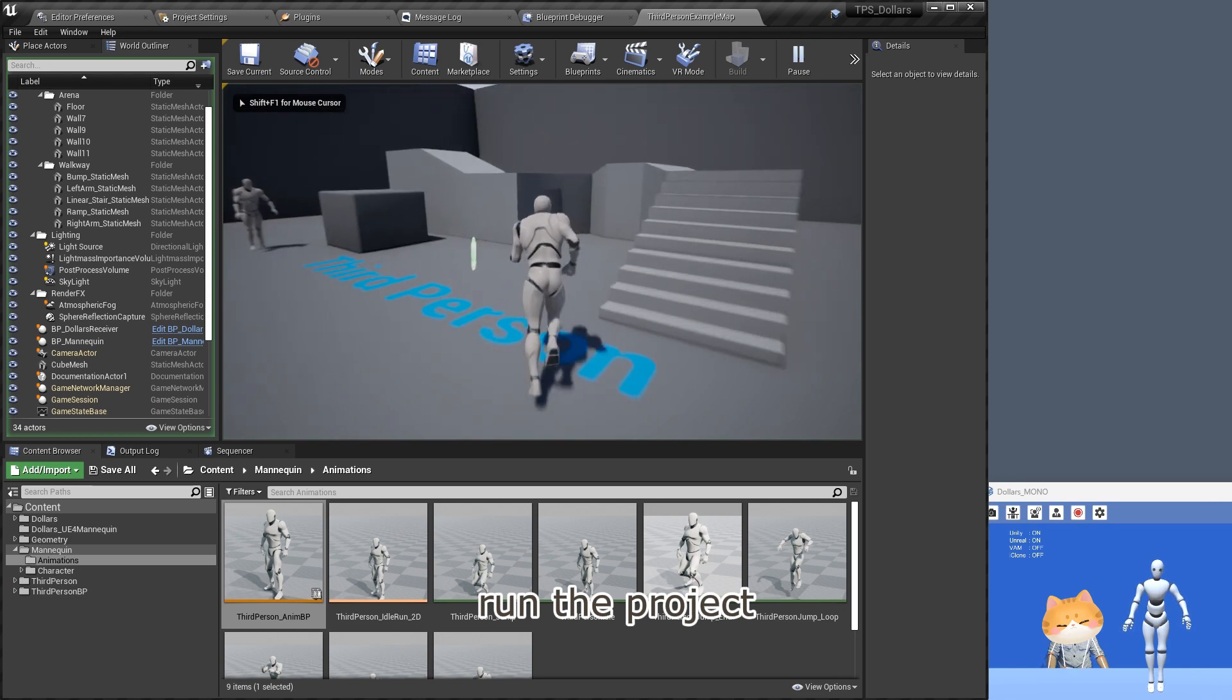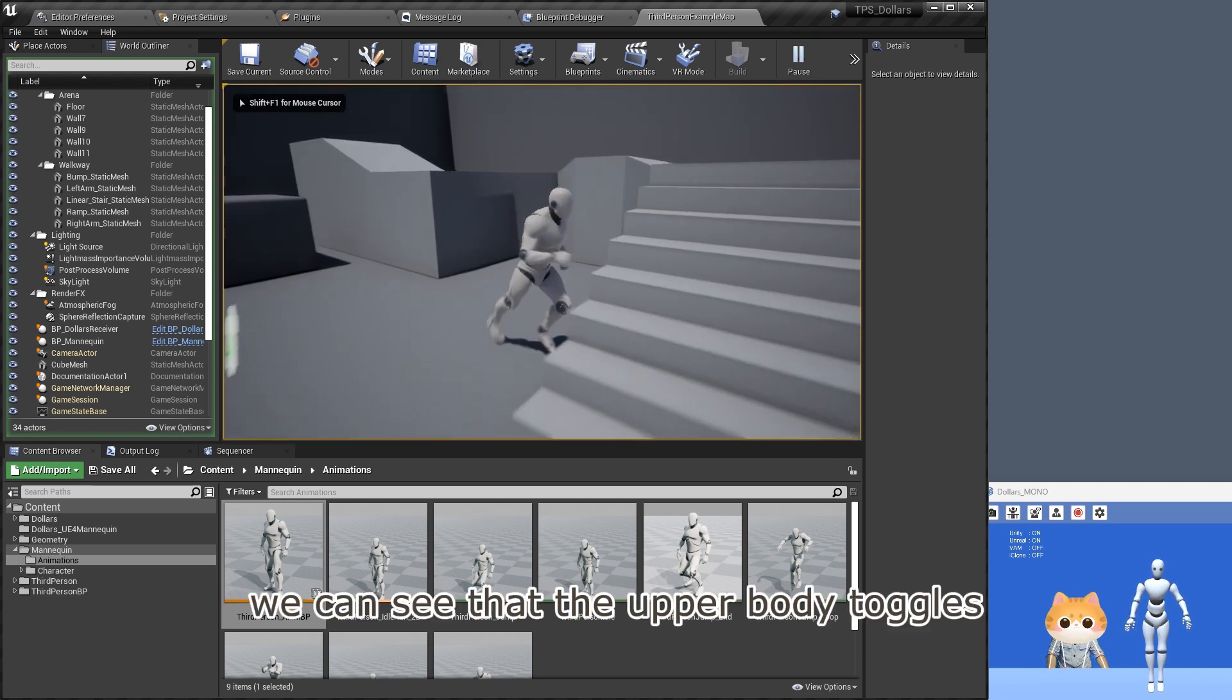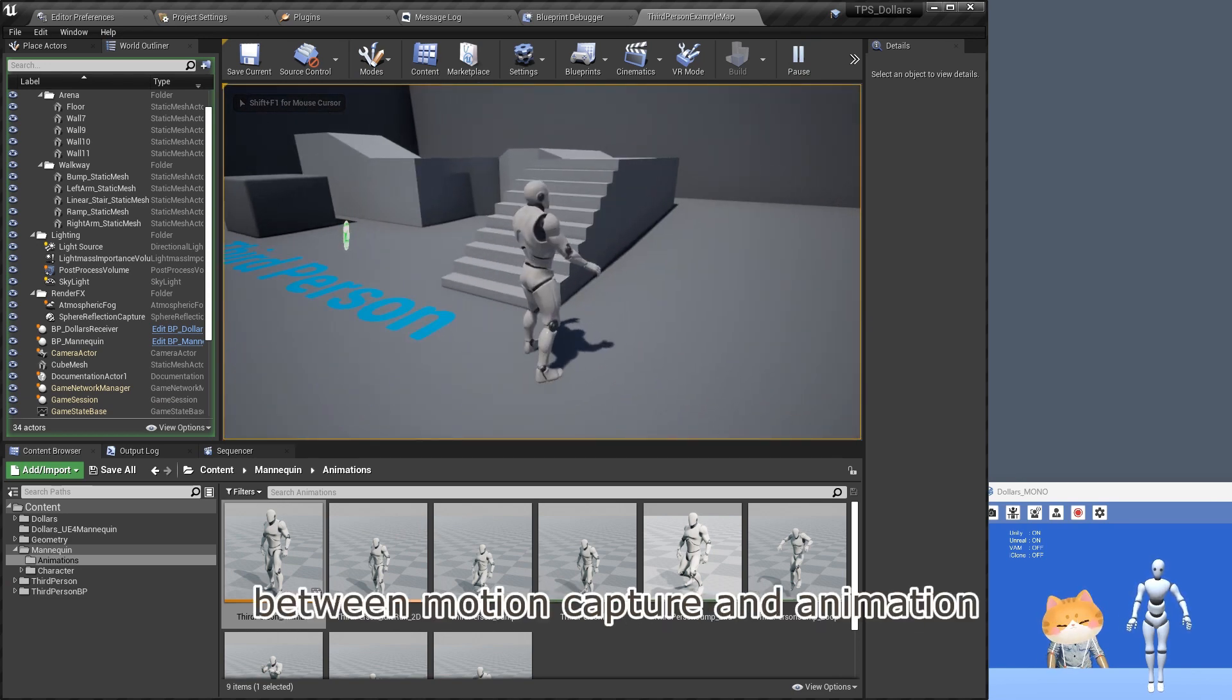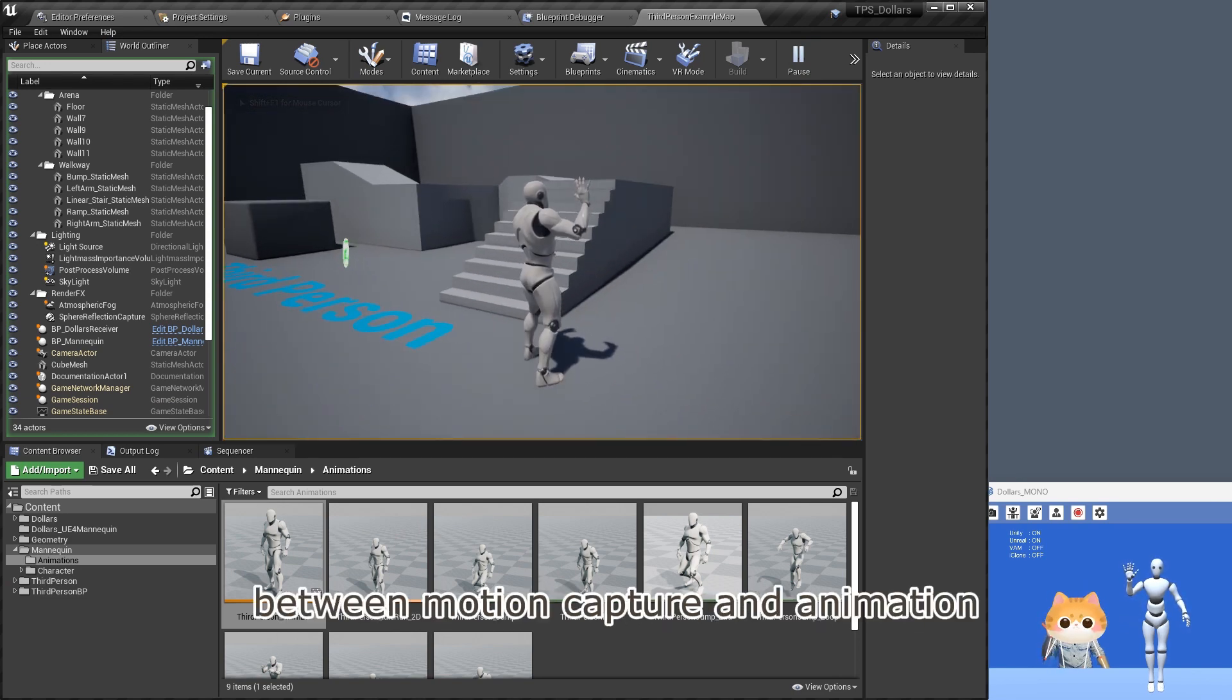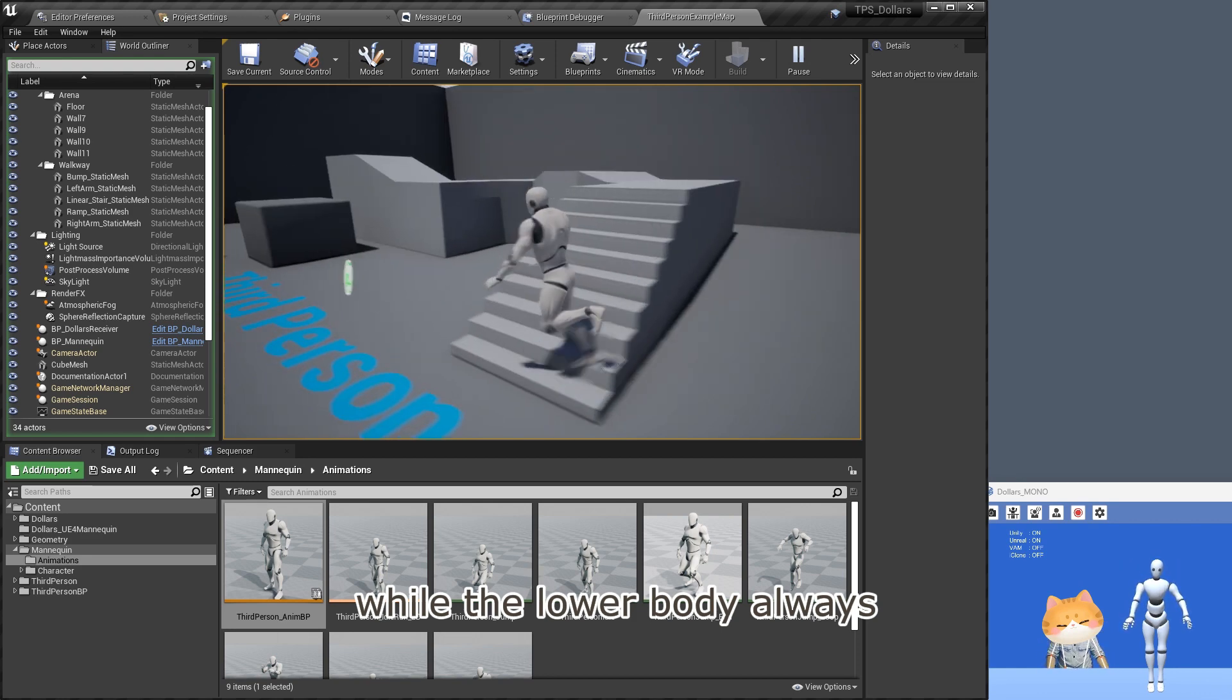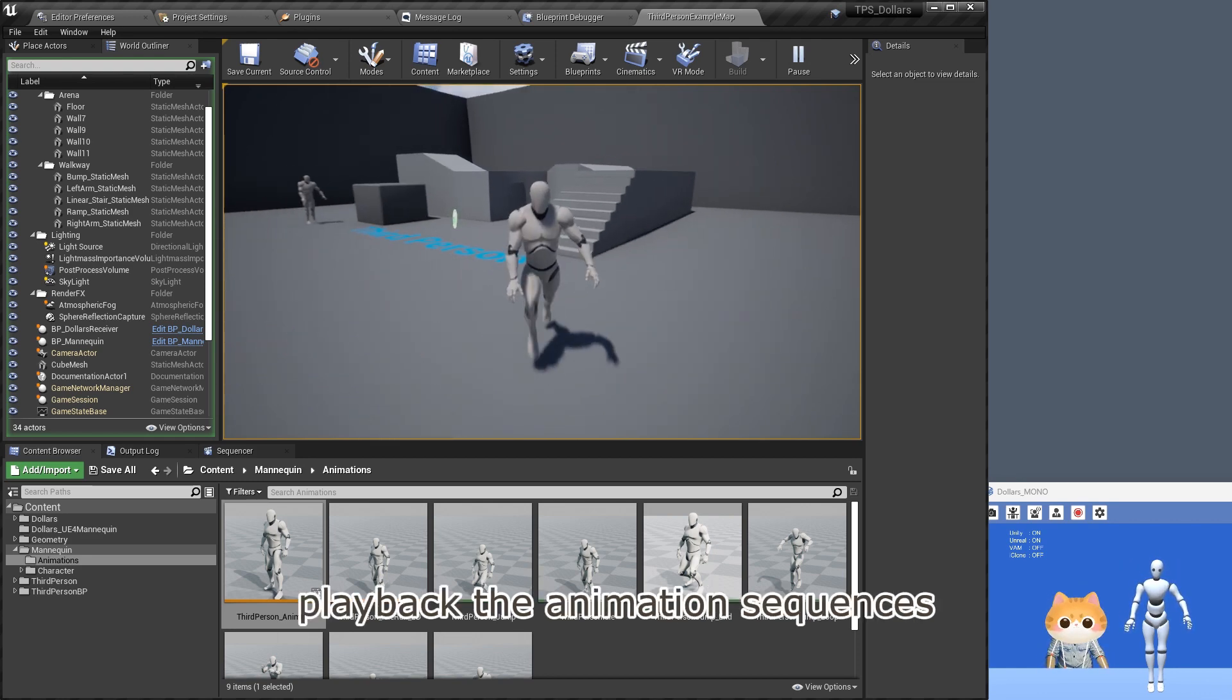Run the project, we can see that the upper body toggles between motion capture and animation, while the lower body always playback the animation sequences.